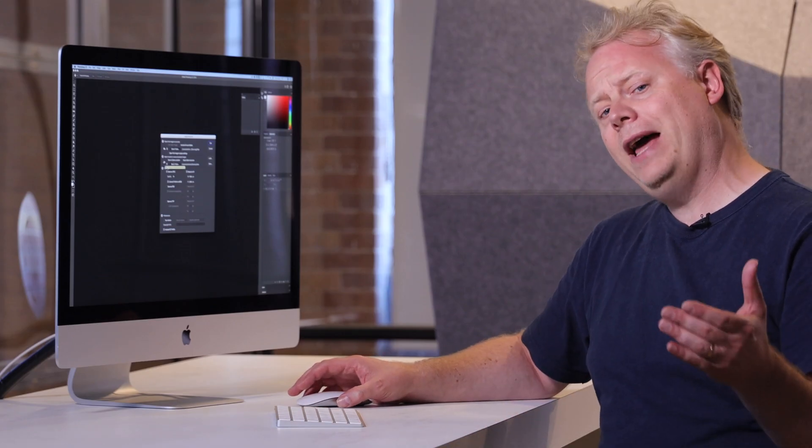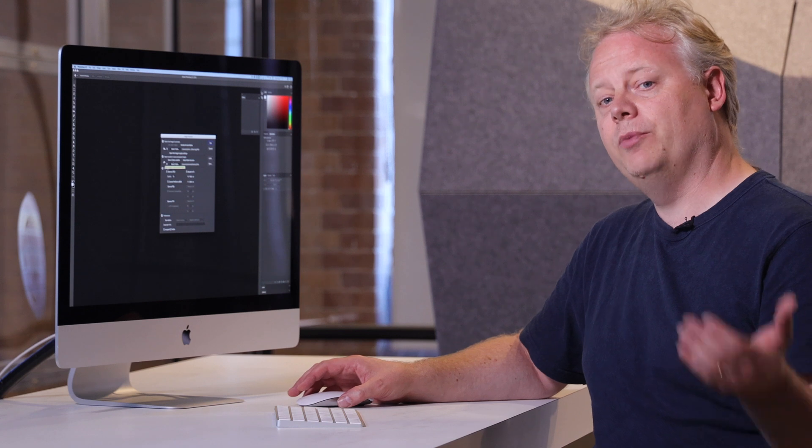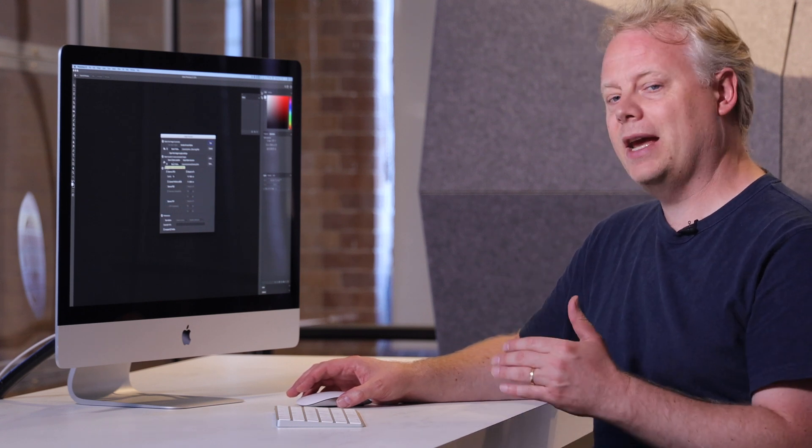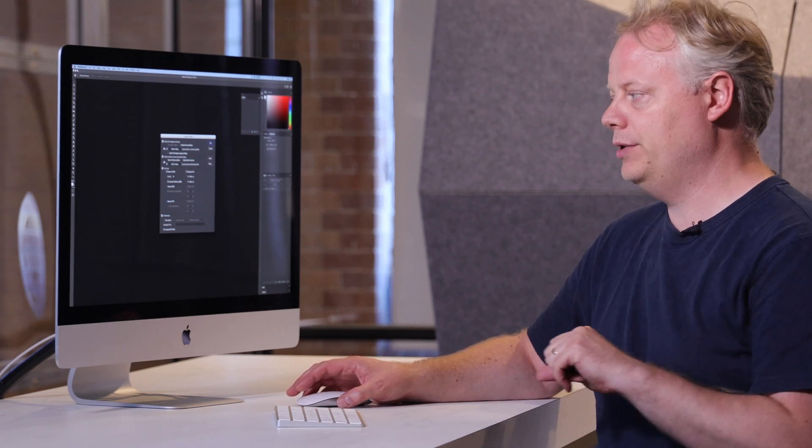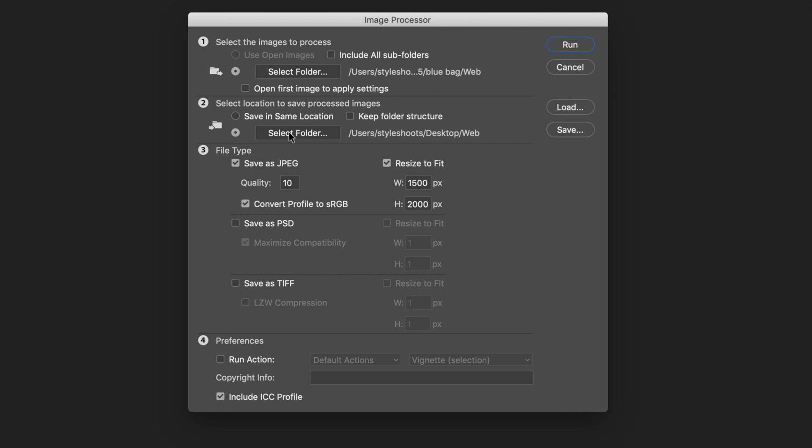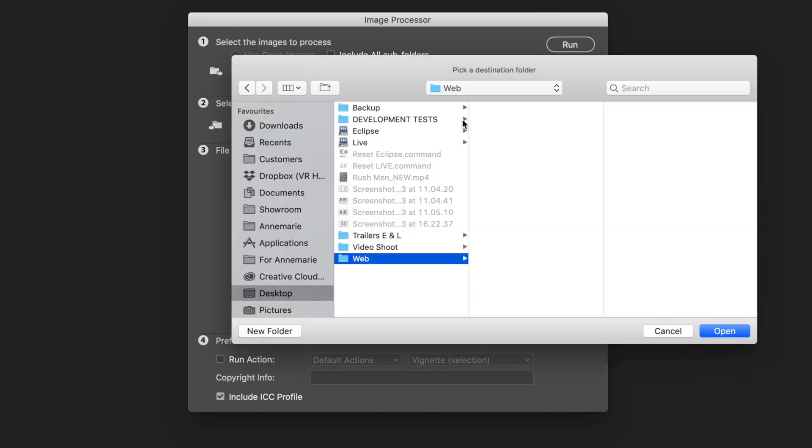Now I could have them resize and put in the same folder, but in this case I want them in a different location. So I'm going to go ahead and select the output folder. The output folder in this case is this web one over here.